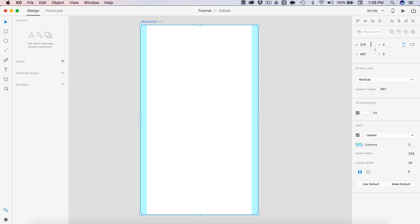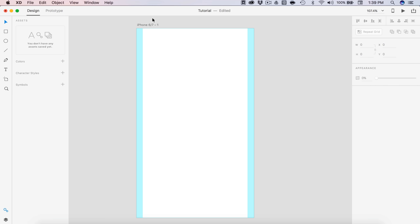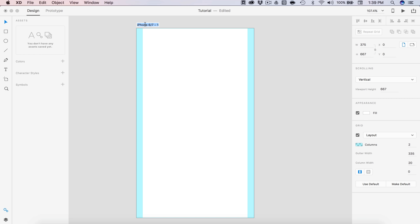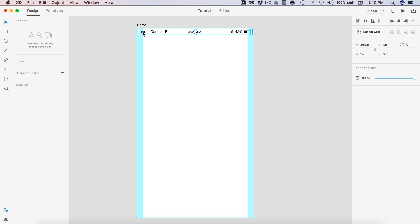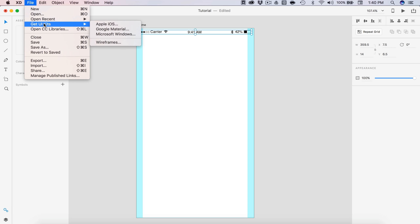My artboard is 375 pixels wide by 667 tall. We're going to be using a viewport height of 667 pixels as we are going to be increasing the height of the artboard eventually. For our first screen I'm just going to double click and name this one home — this is going to be our social media feed. I'm also going to paste in a status bar from the Apple UI kit. You can get that by going to file, get UI kits, and Apple iOS.